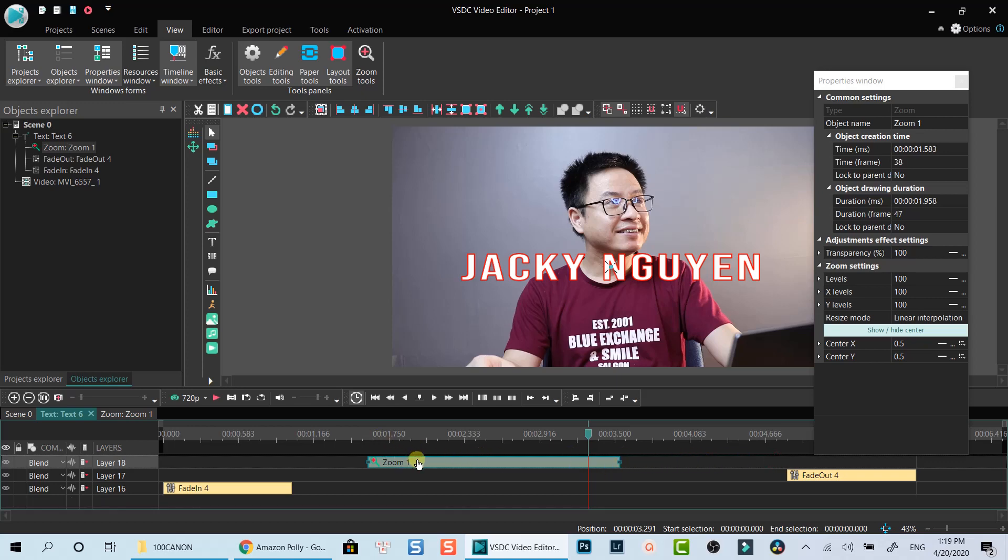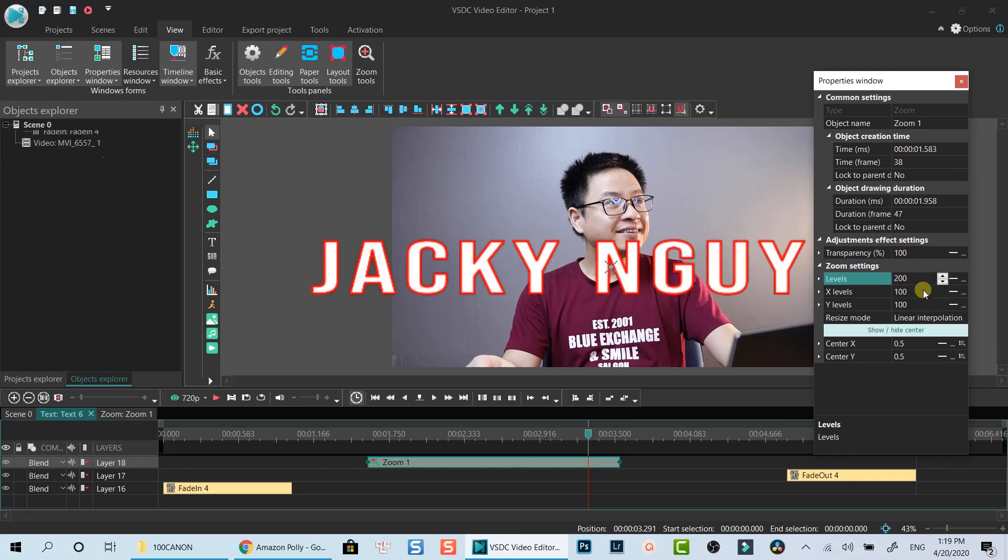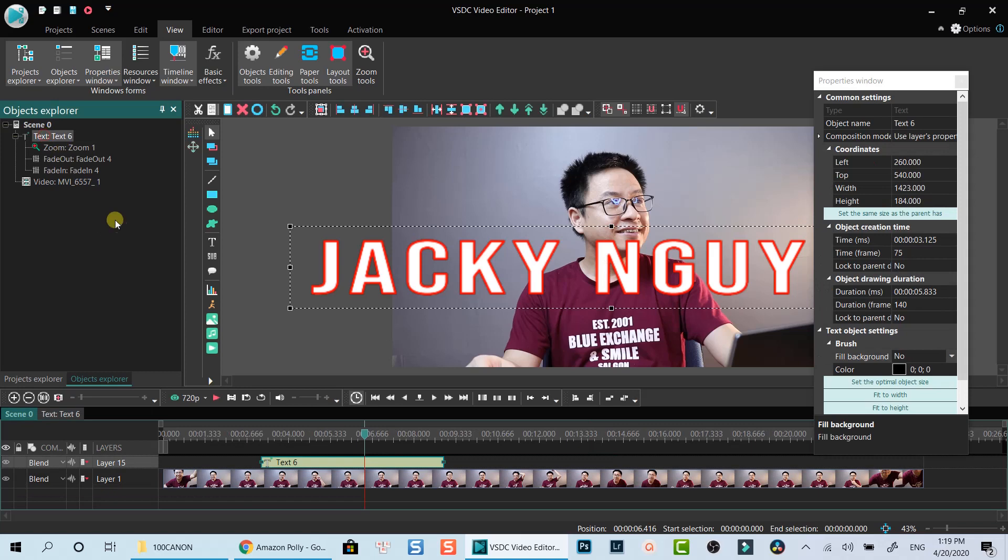To make the text bigger, we need to increase the zoom level at the properties window. Being noticed that if you wanted a bigger text, you can increase the zoom level above 100. To zoom in, or make the text smaller, you can reduce zoom level to below 100. It's how zoom in and zoom out effect works in VSDC free video editor.